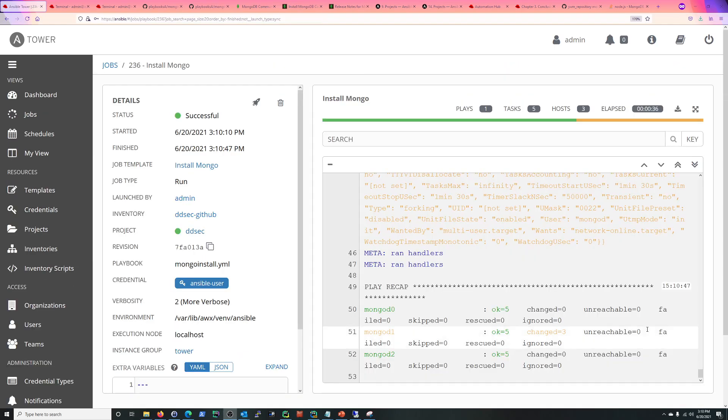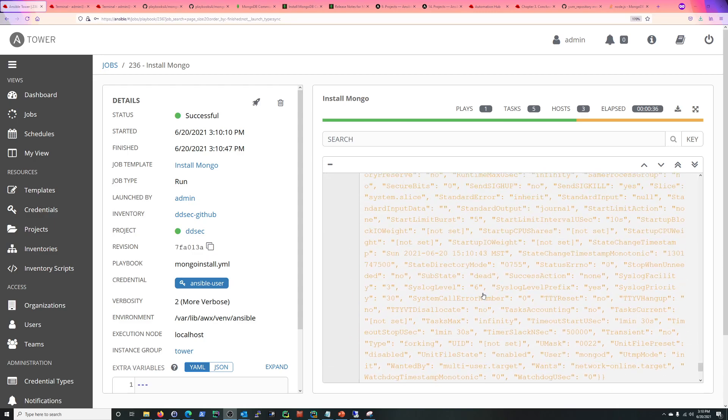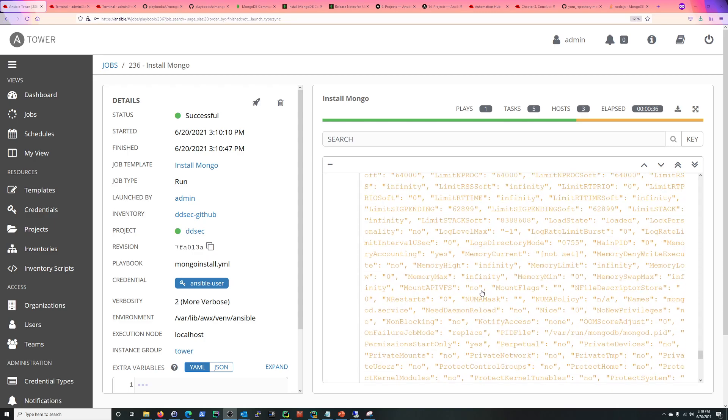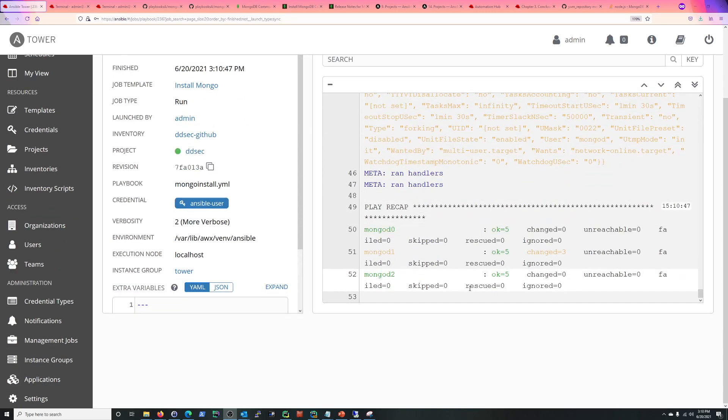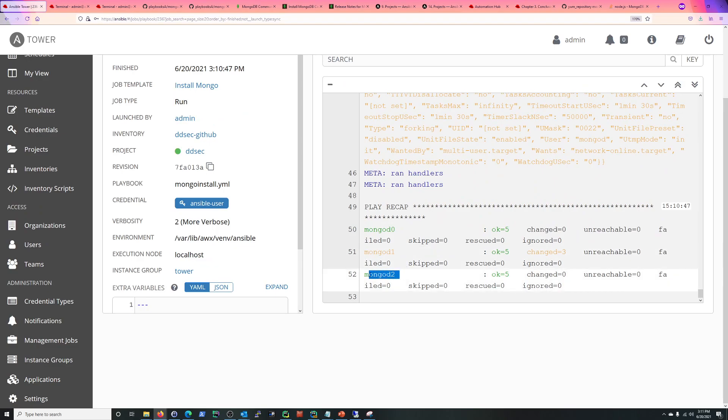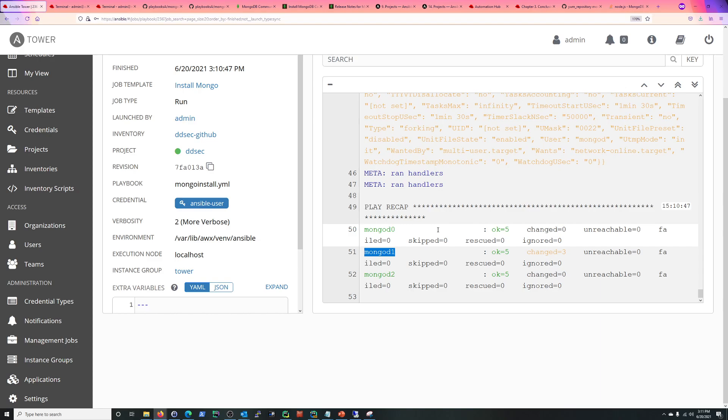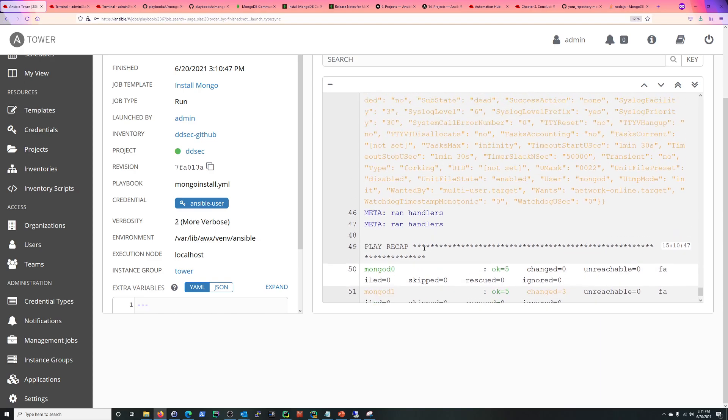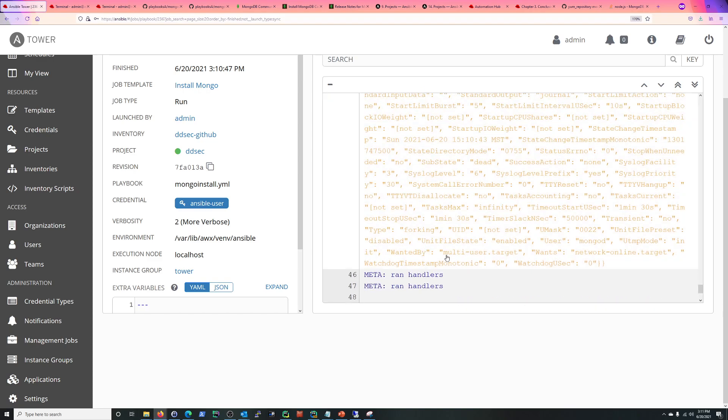And we're back, and that was pretty quick because I only did it on MongoD1. So I already did this on MongoD0 and 2 with the same playbook, I didn't change anything. And for some crazy reason MongoD1 was just having problems. So basically didn't do anything else, just re-ran it again.